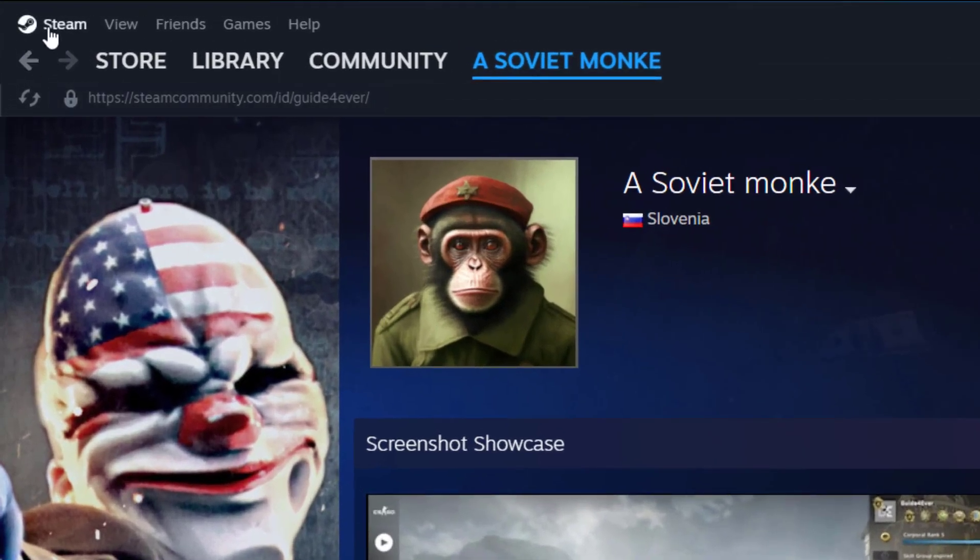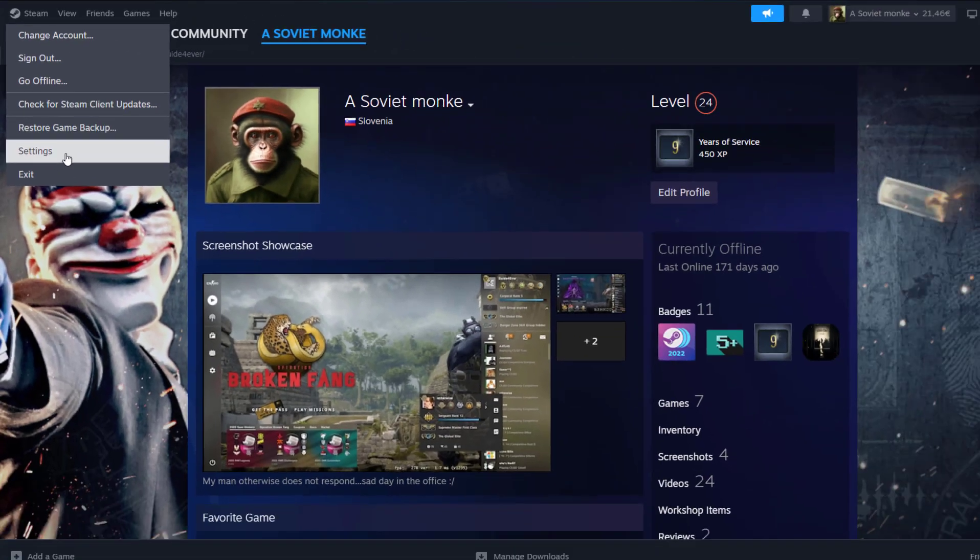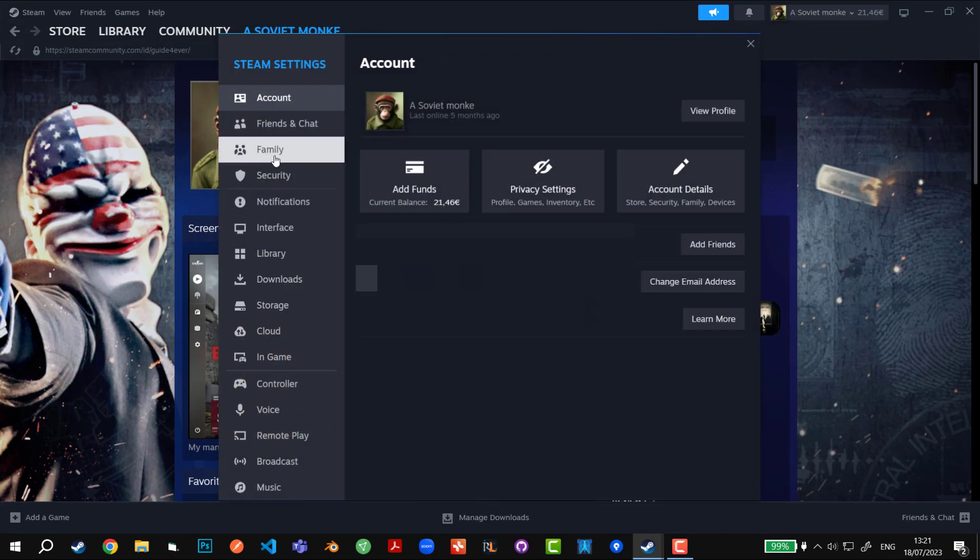First we're going to go to Steam in the top left corner. We're going to go to settings and then click on the family section on the left side.